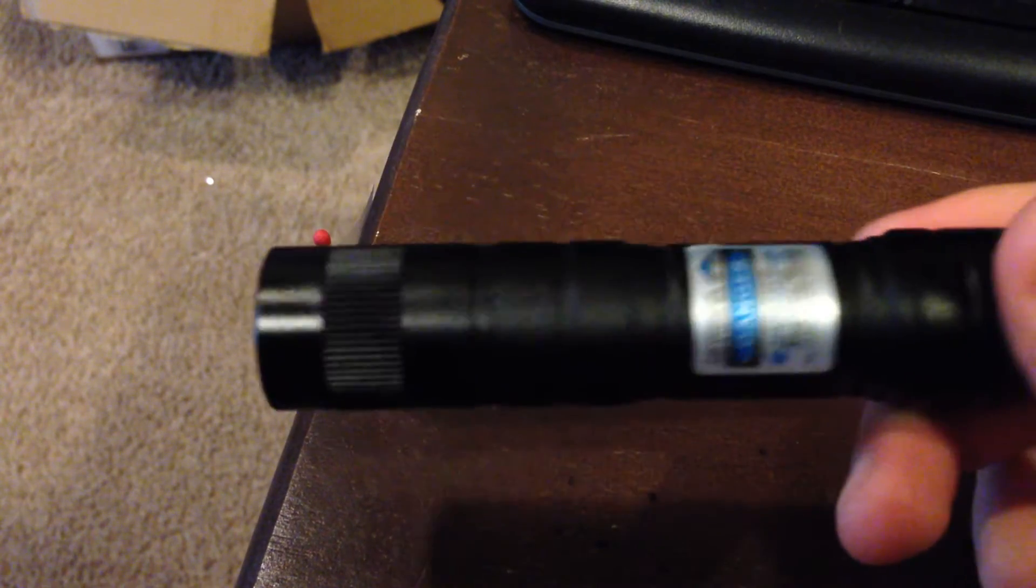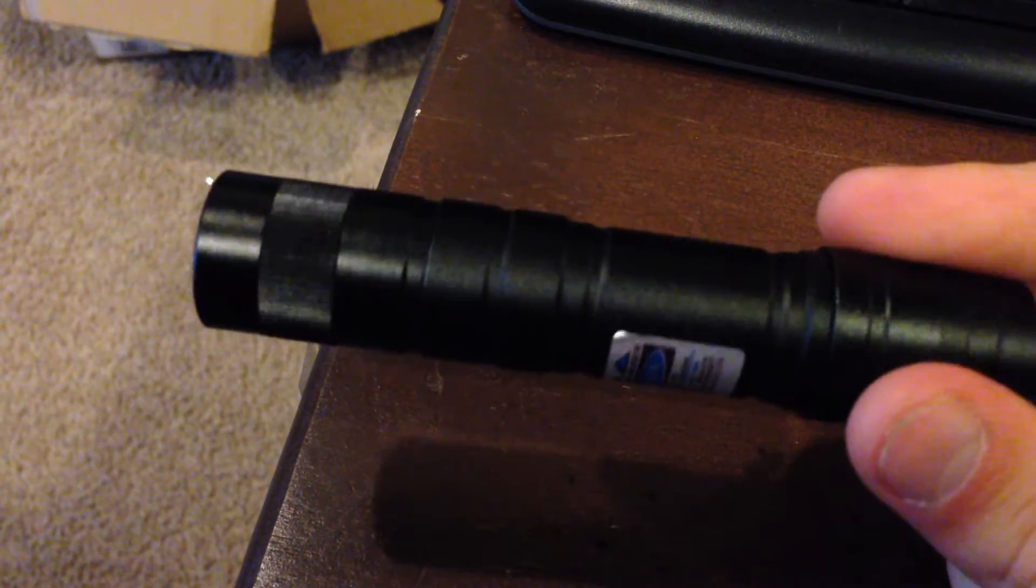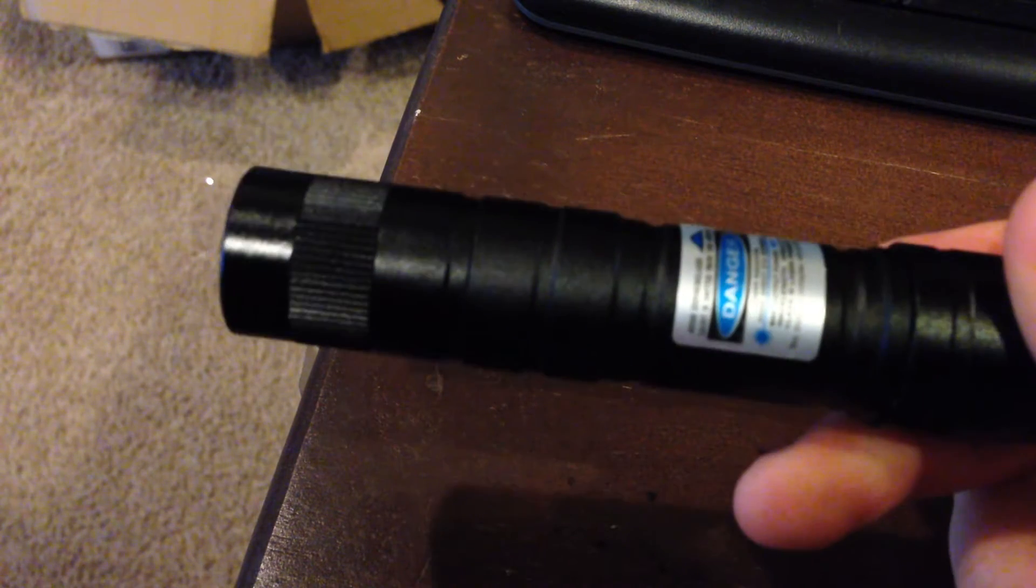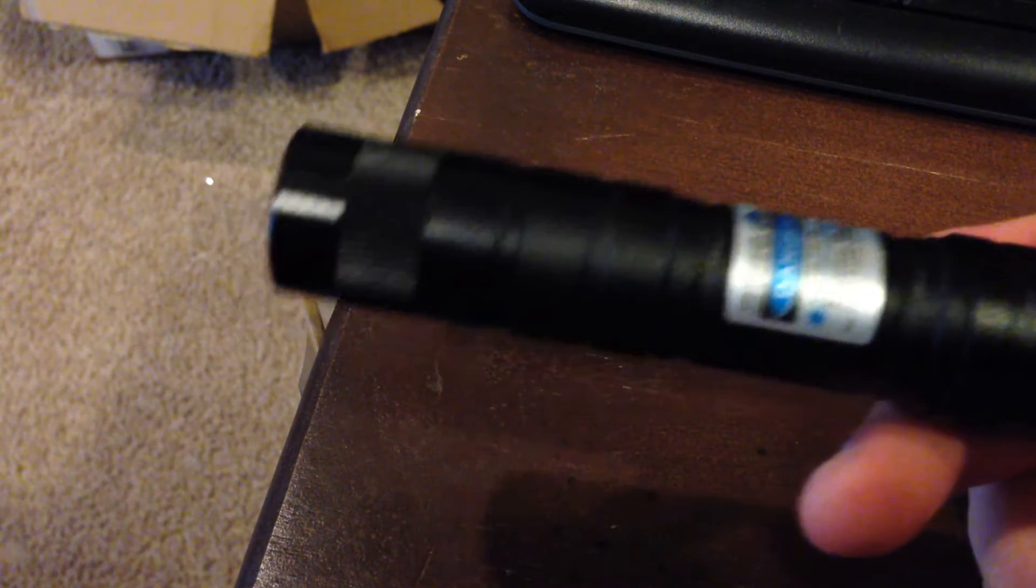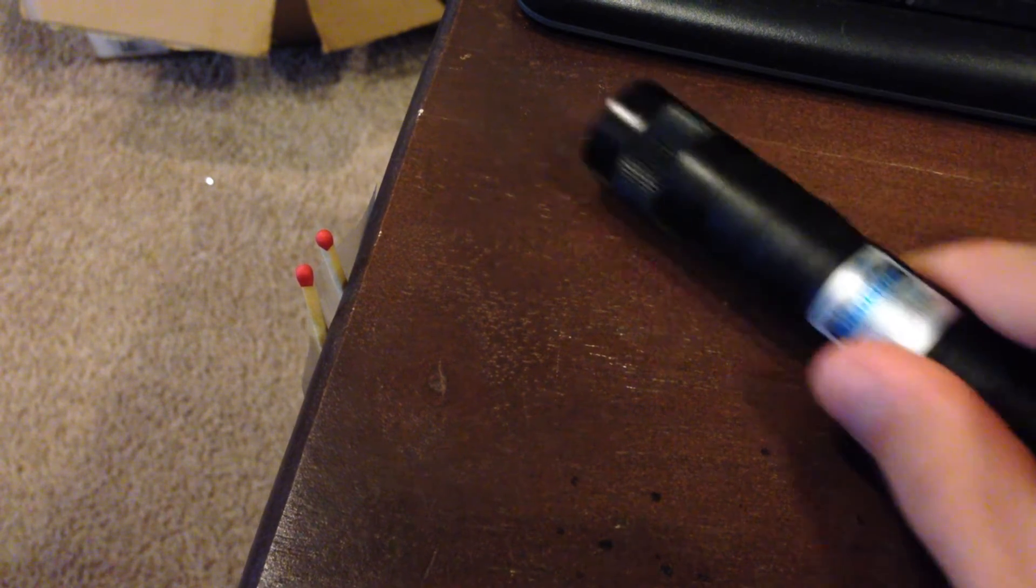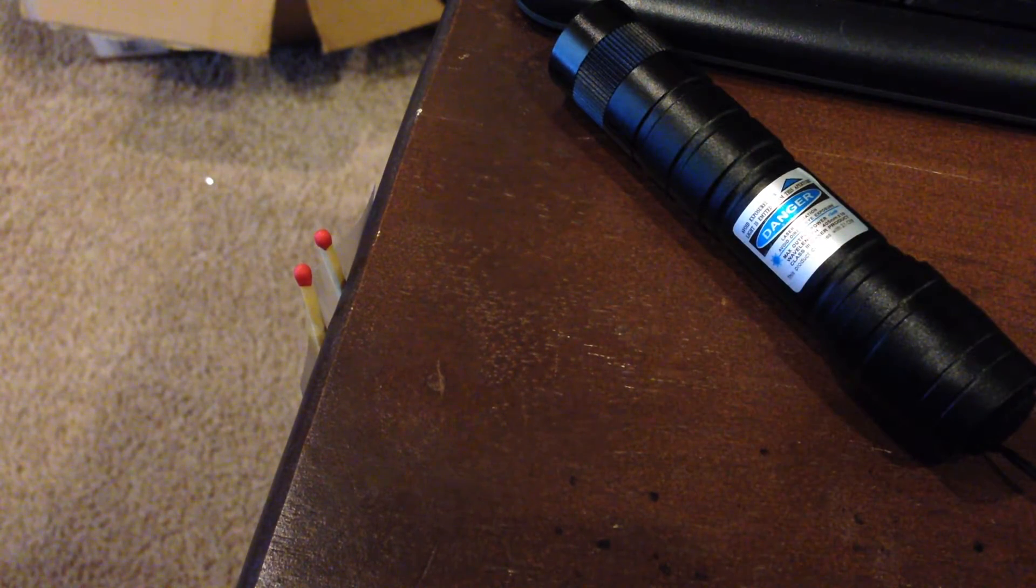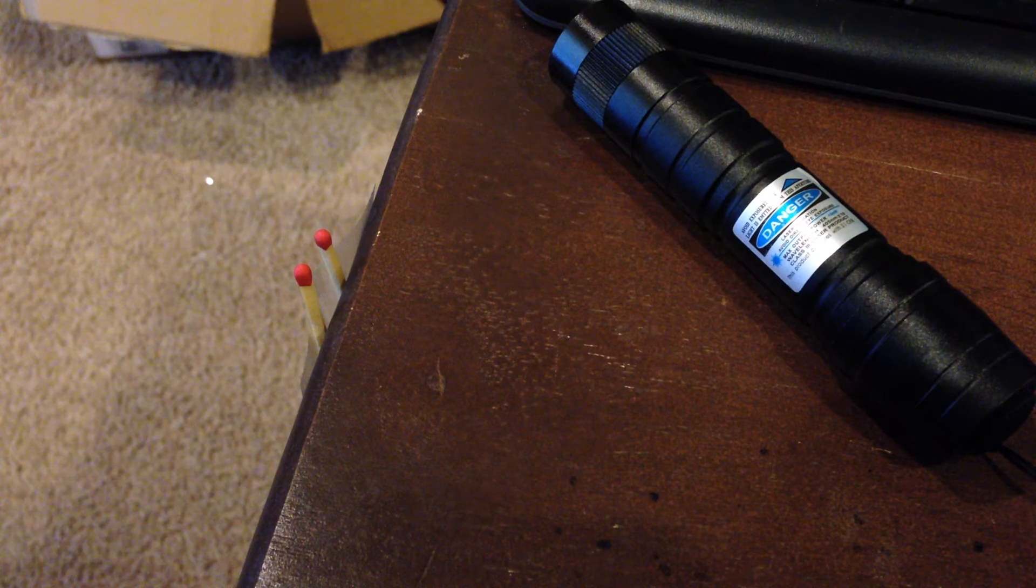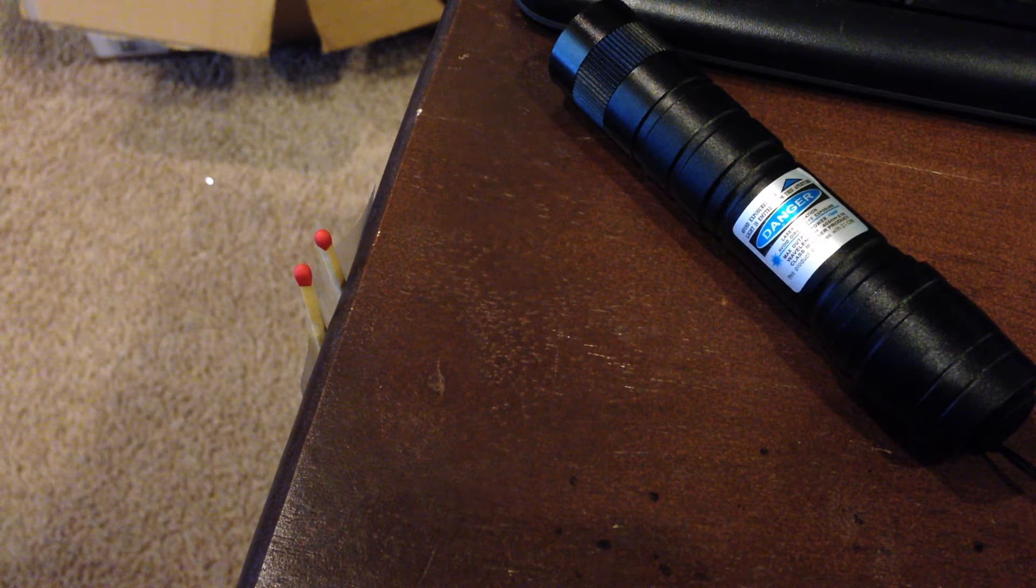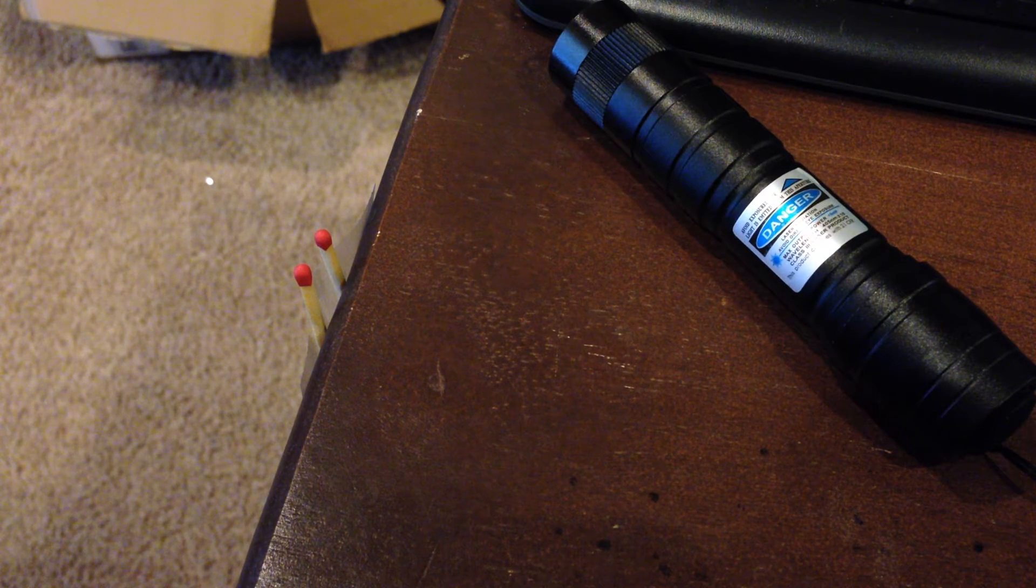This relates to an unboxing video of a laser I did a couple weeks ago, this particular laser here. It is the 5mW purple/violet colored laser. In that unboxing video I said this laser does not have the capability of lighting a match or burning anything, and I was wrong.